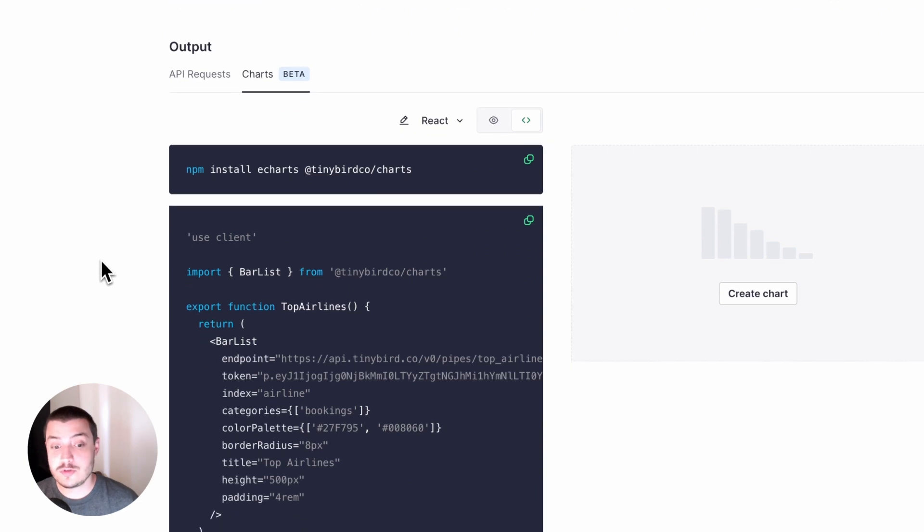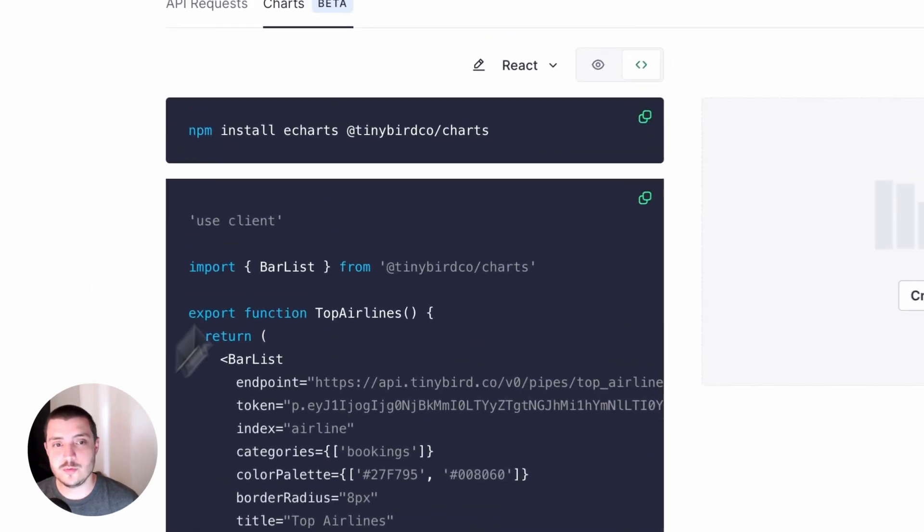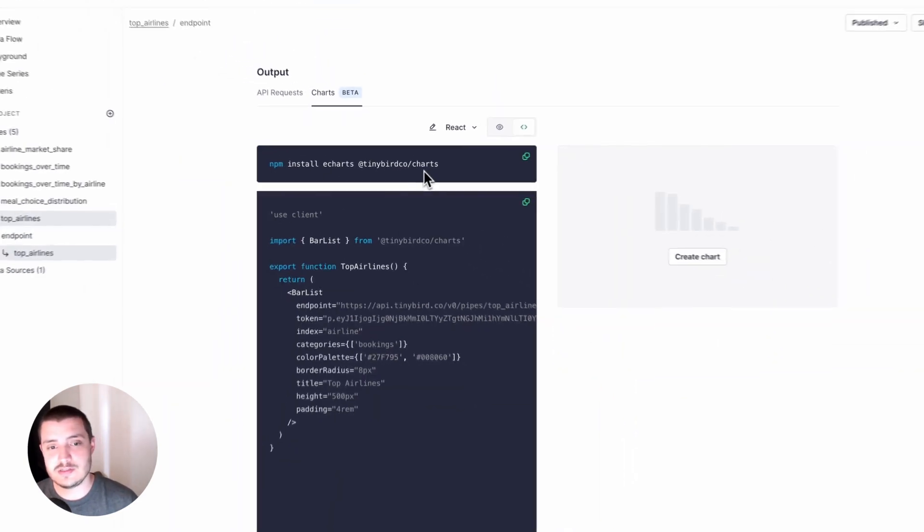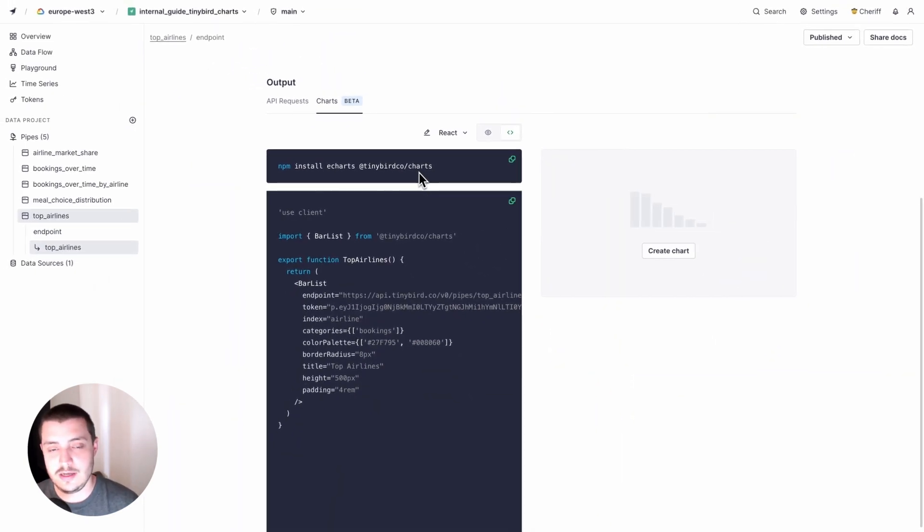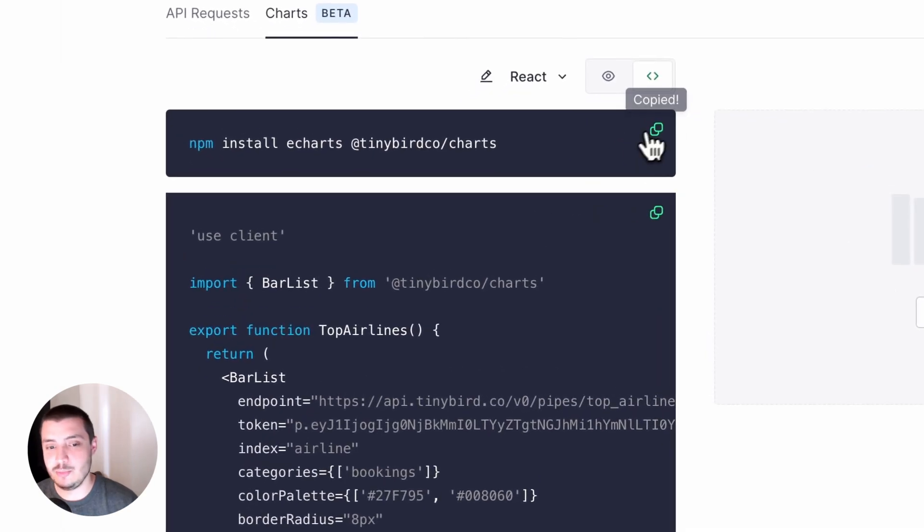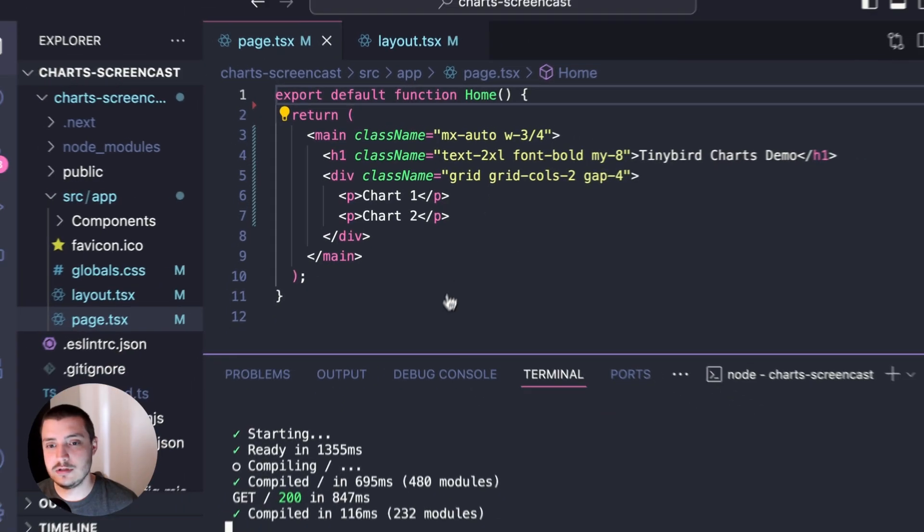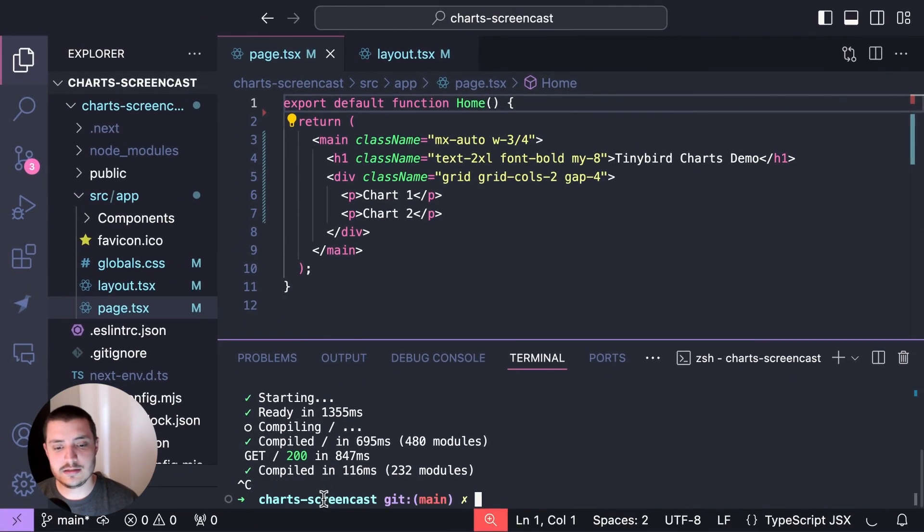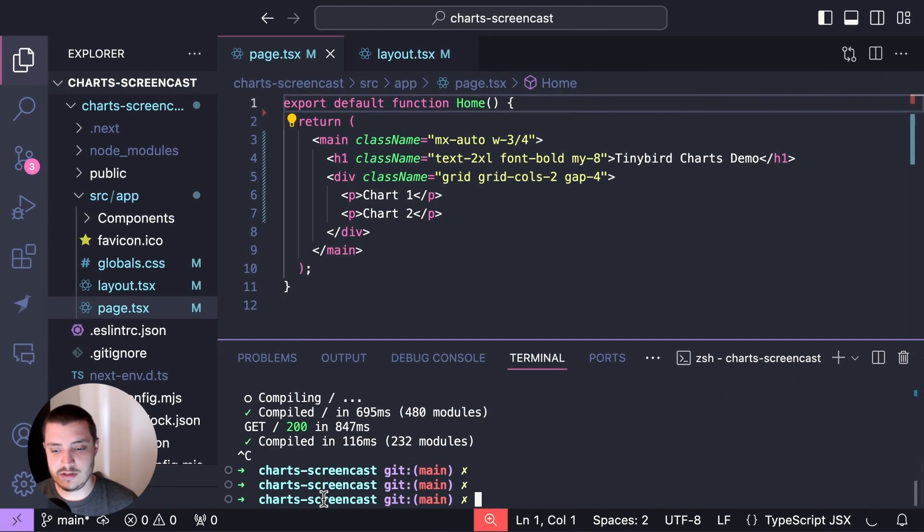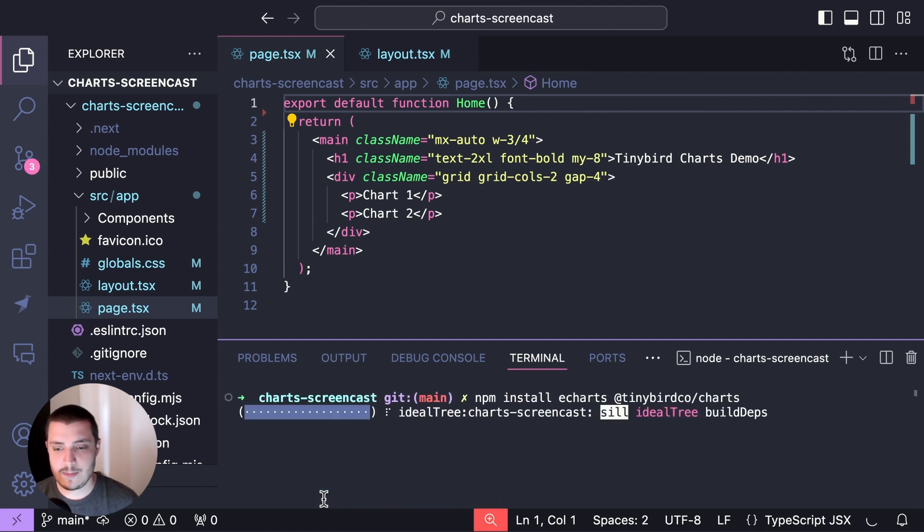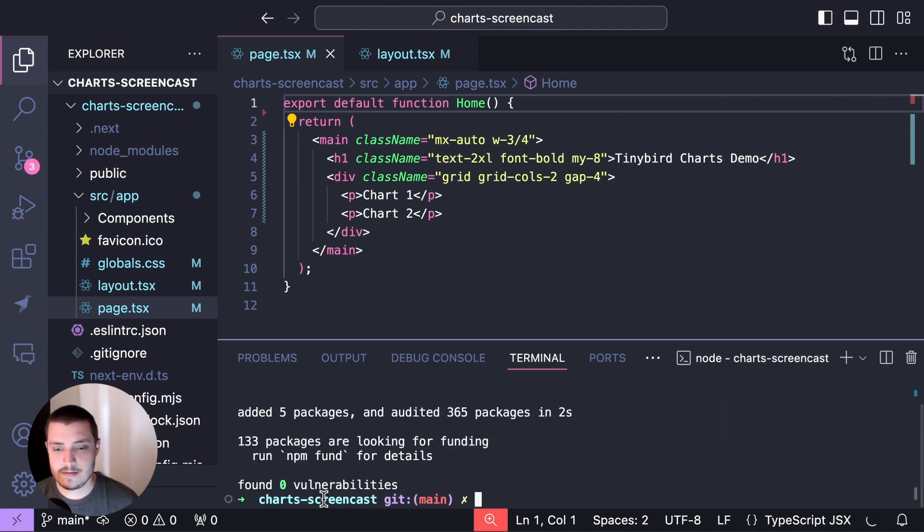It's going to auto generate the code for me. It's going to give me two things: the npm install to install the dependencies and the React components that I'll need. So I'm going to copy that, come back to VS Code and paste that in to install my dependencies. That's done.